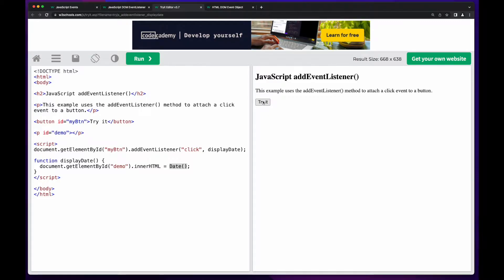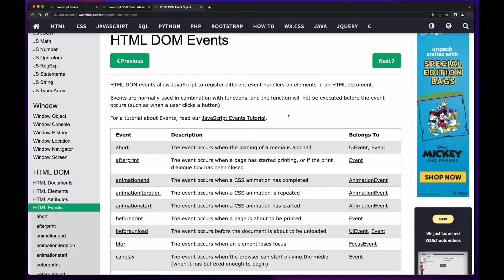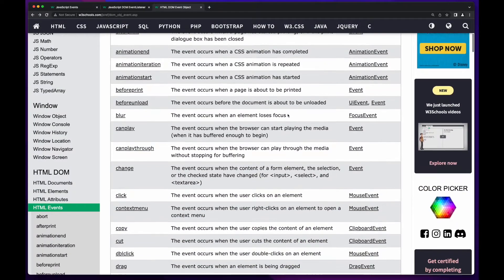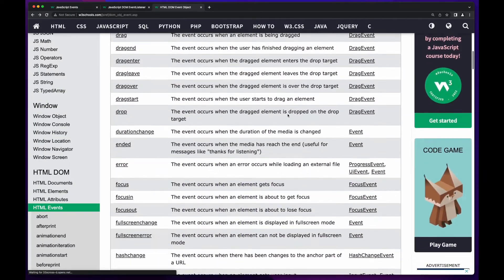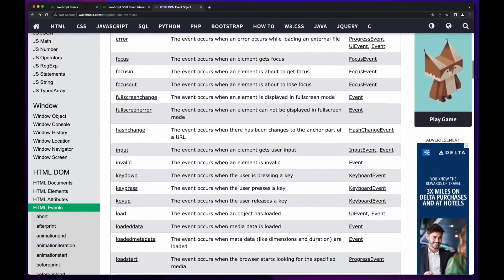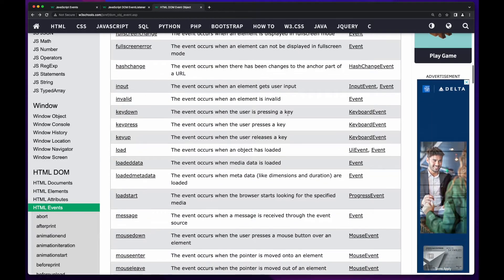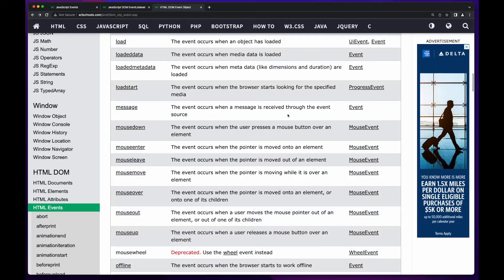So if we click the try it button, we see the date is displayed in the paragraph with the ID of demo. As you can see on this page, there are many events which JavaScript can listen for and take action on. Let's examine a few.